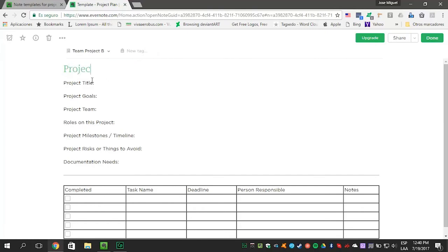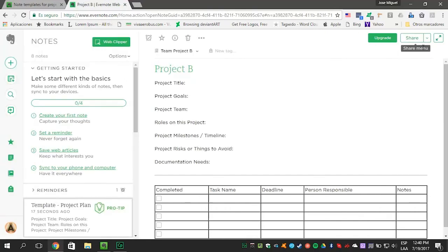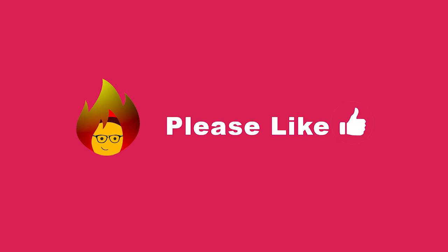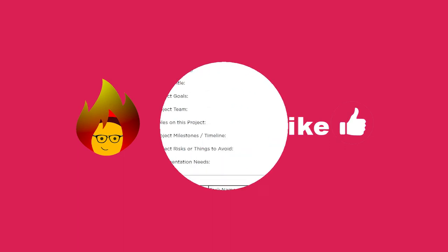We're going to change the name to Project B. This is easy to do, right? Remember to like this video.